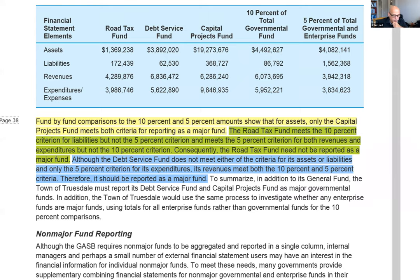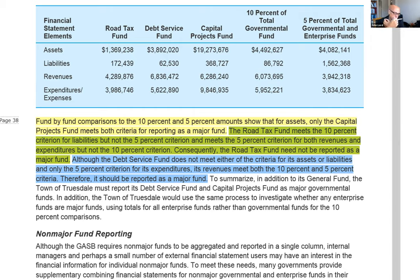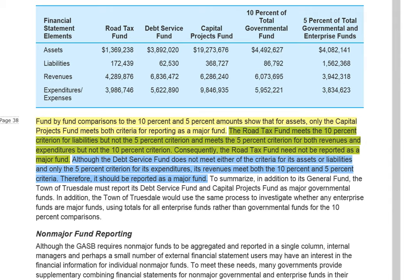Now we go to liabilities. The road fund has $172,439 — it's meeting the 10% test, but it does not meet the 5% test. So this is not a major fund based on liabilities. Now I go to revenue. The road fund has revenues of $4,289,876 — it didn't meet the revenue test. This is its last shot: expenditures of $3,986 — it fails that test too. So the road fund is not a major fund because it didn't pass any of the tests. You can see that highlighted in green — road fund is not a major fund.